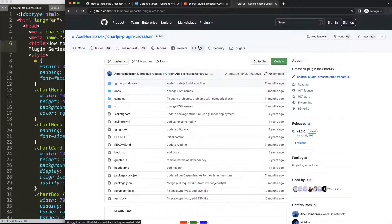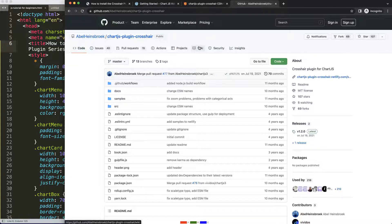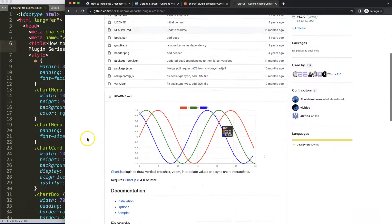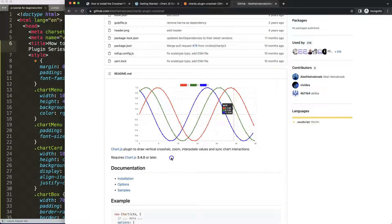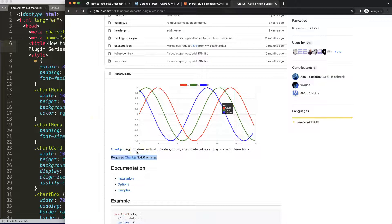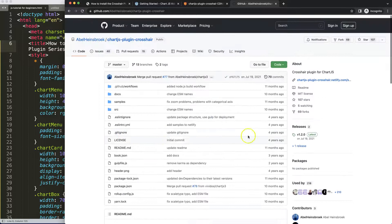However, I have read that some people say certain parts don't work in Chart.js 3.4. Well, that might sound weird because it requires Chart.js 3.4 or any later version. So I suspect it should work, but we're going to explore it step by step.